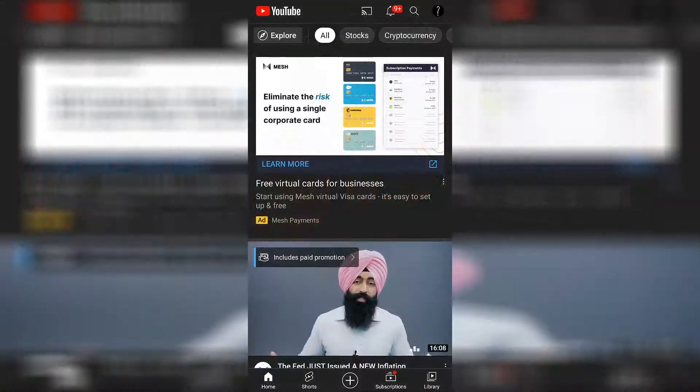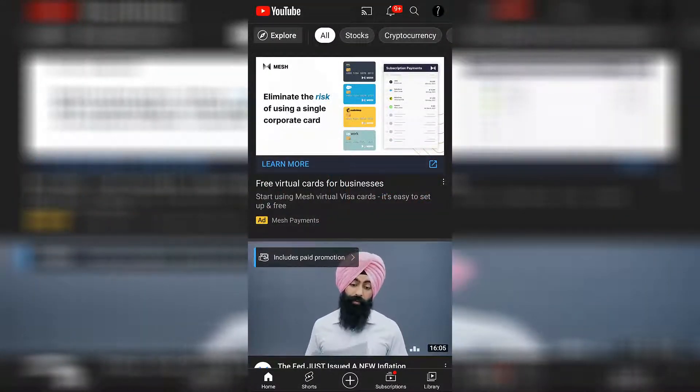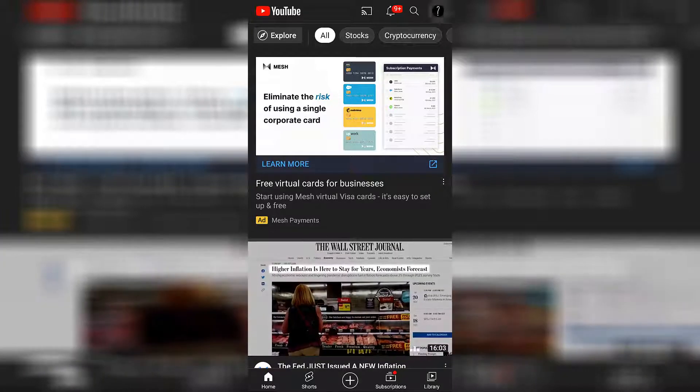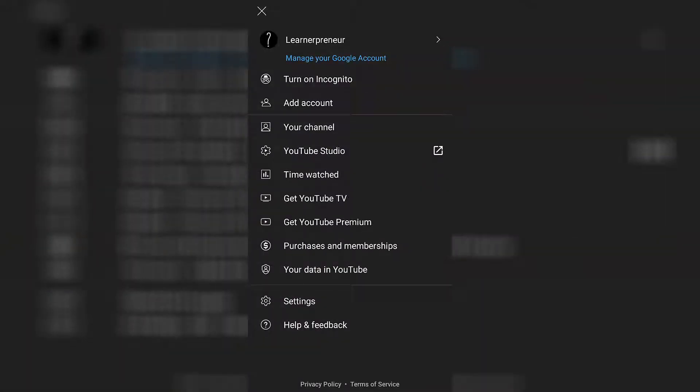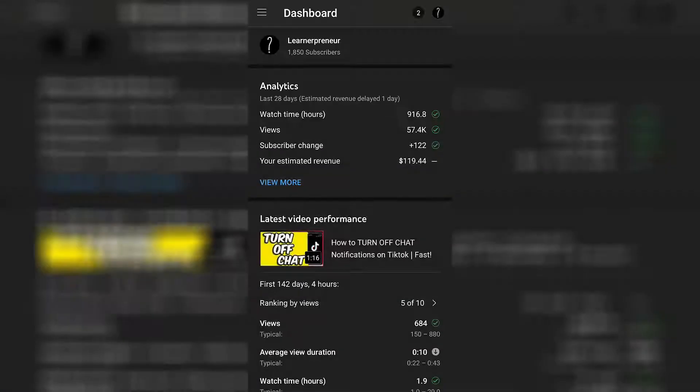So go ahead and open up YouTube, make sure you're logged in. Go to the top right hand corner and click on your profile. Next you're gonna want to click on YouTube Studio. That will open up the YouTube Studio app.